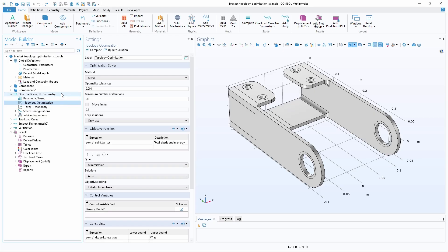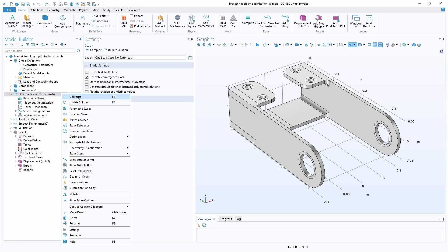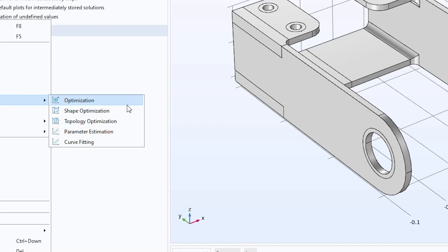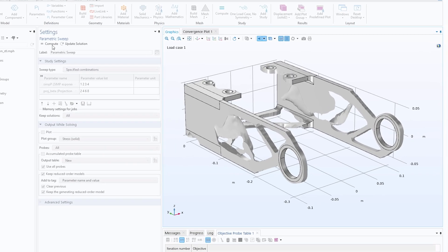Engineering intuition guided the design changes in these two examples. But when optimizing real-world products and processes that involve multi-physics phenomena, it's best to use methods such as shape, topology, and parameter optimization.